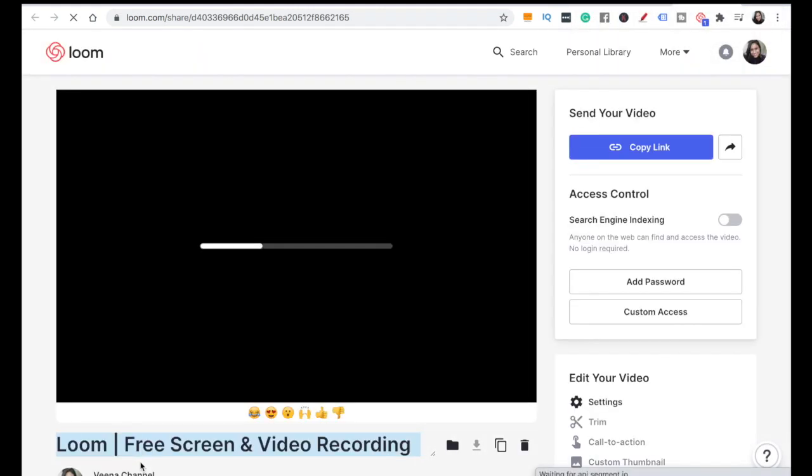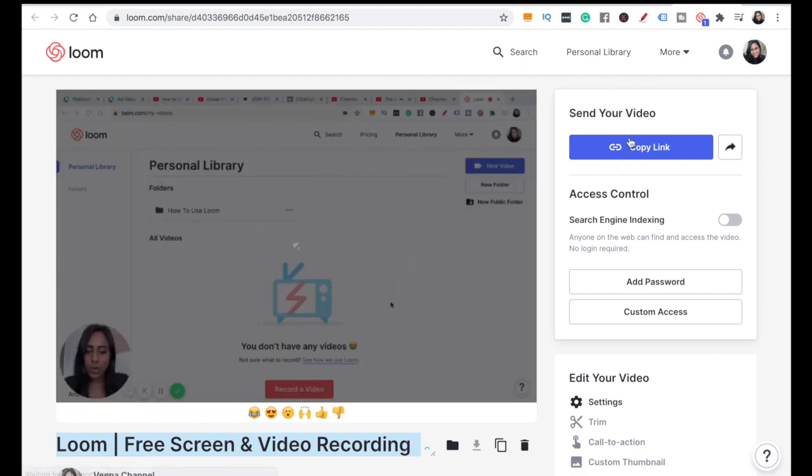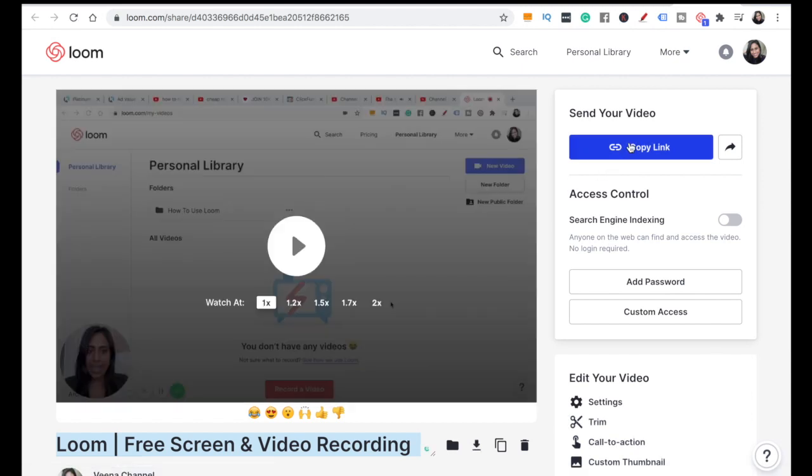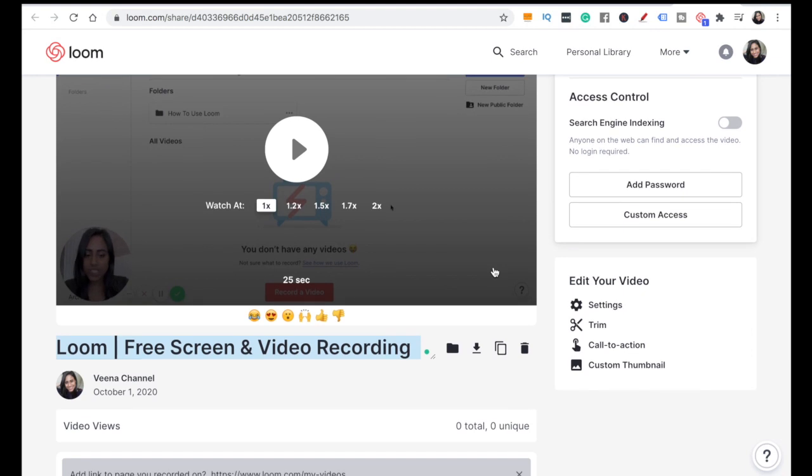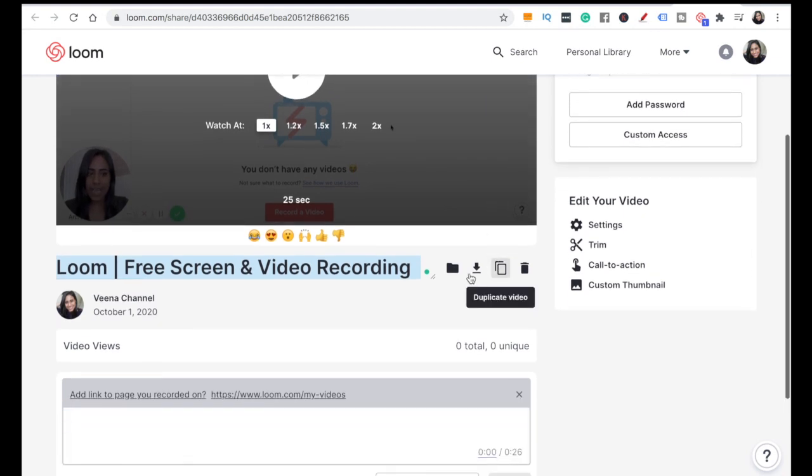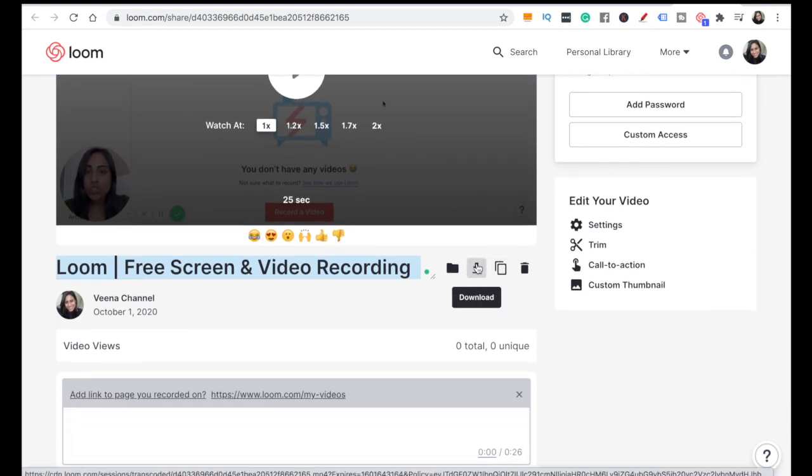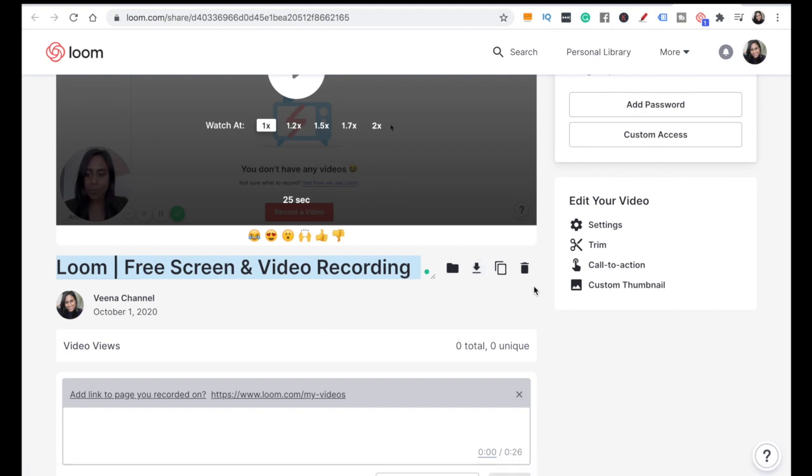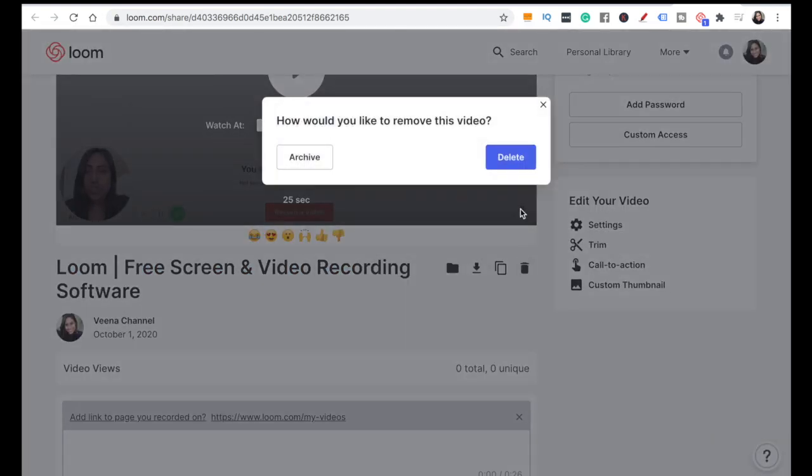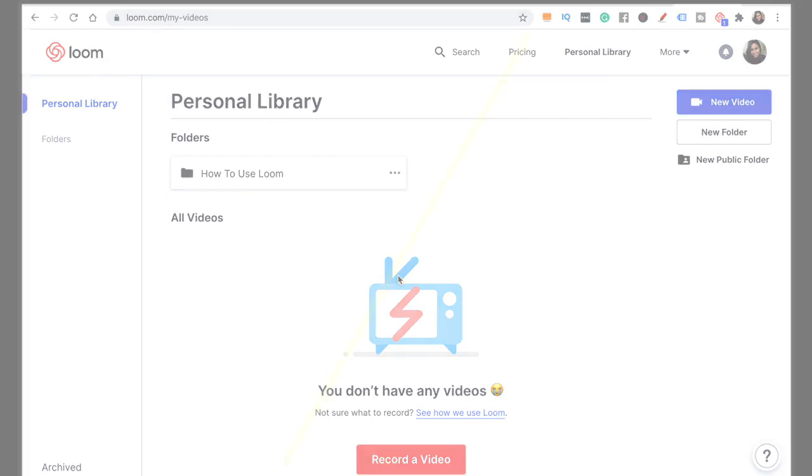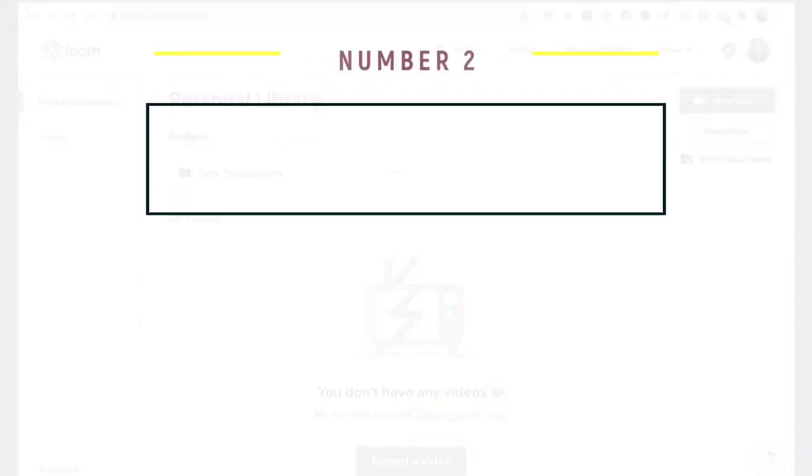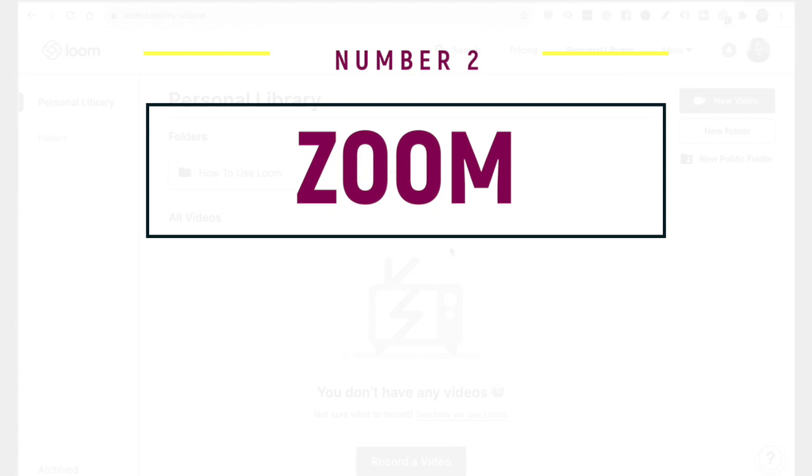I'm going to finish that recording - just press the green button and there we go. It is that simple! Loom will then give you a link that you can share to other people, and you can also download the video by simply clicking here where it says download. That's way number one on how you can record your screen and yourself at the same time.